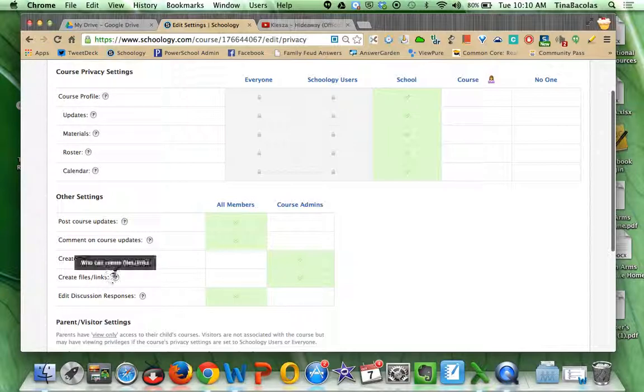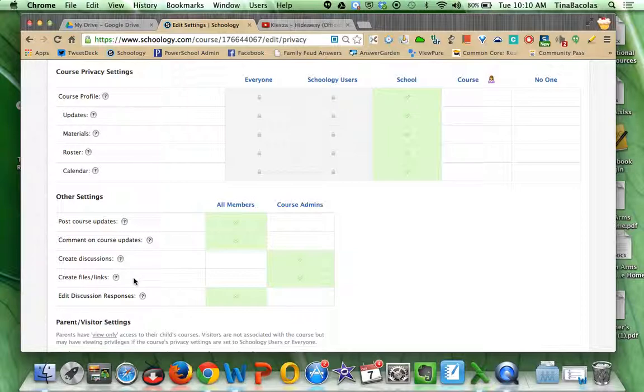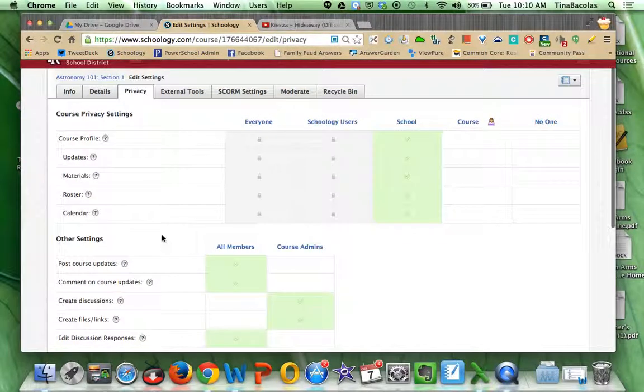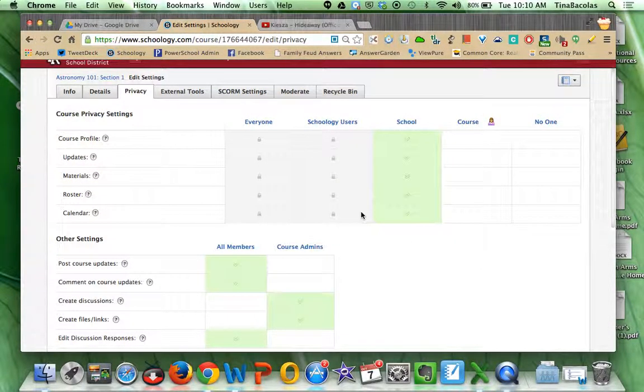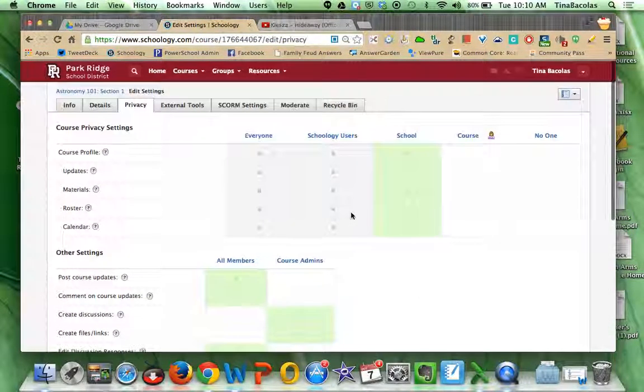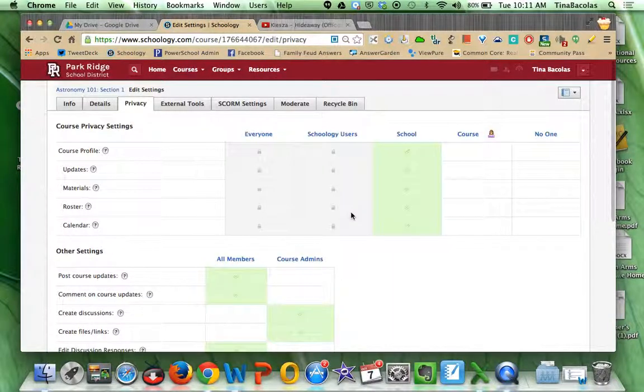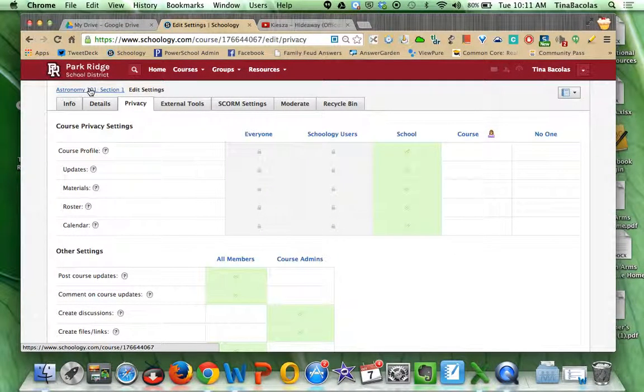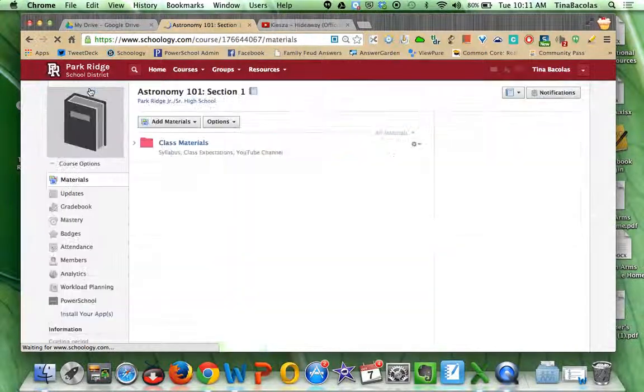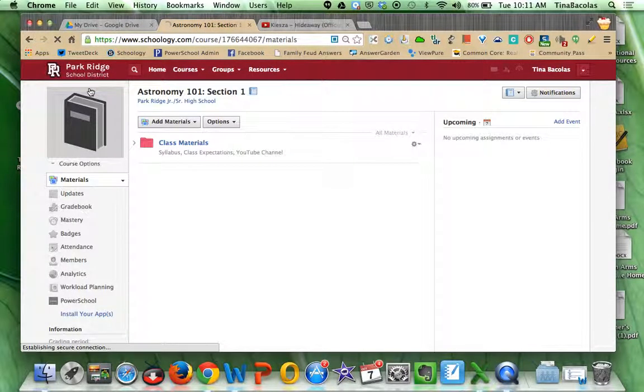Unless they wanted them to be able to create files and links, then they would select this instead of just course admins, which by default all of the teachers who are teaching that course are the course admins. So maybe if they had a project where each of the students had a folder and they had to contribute links to it or something like that, maybe they would want to open that up. But for the most part, just let them know this is here if they want to and then that's pretty much it. So if you click back up here, you can get back to the home page of that course.